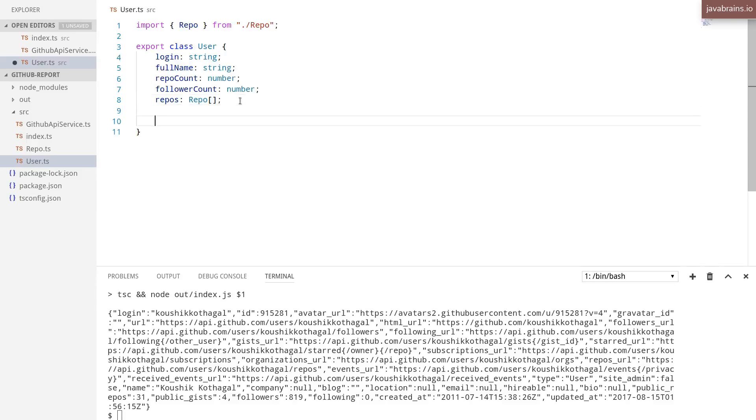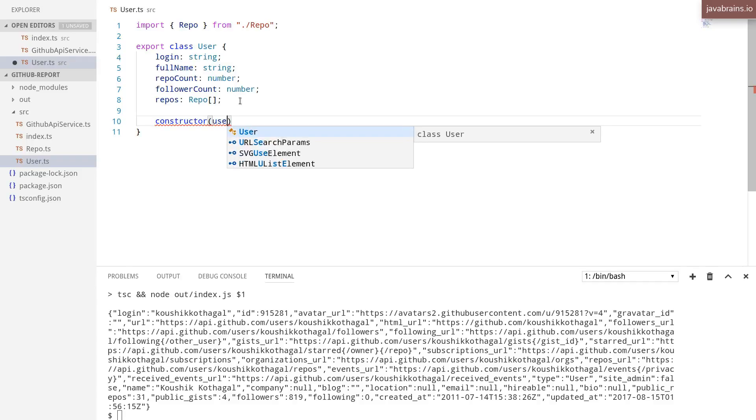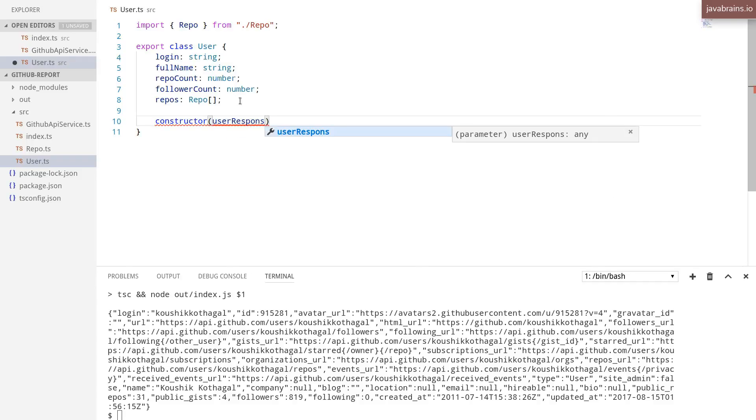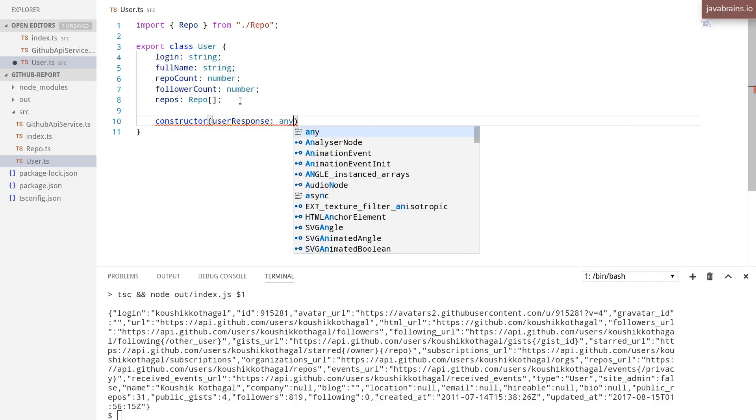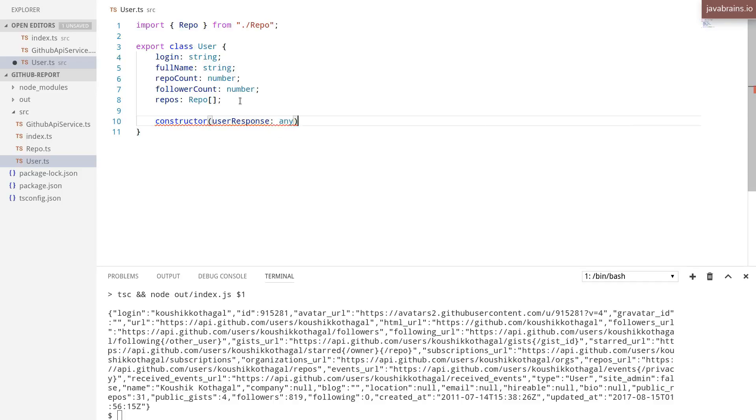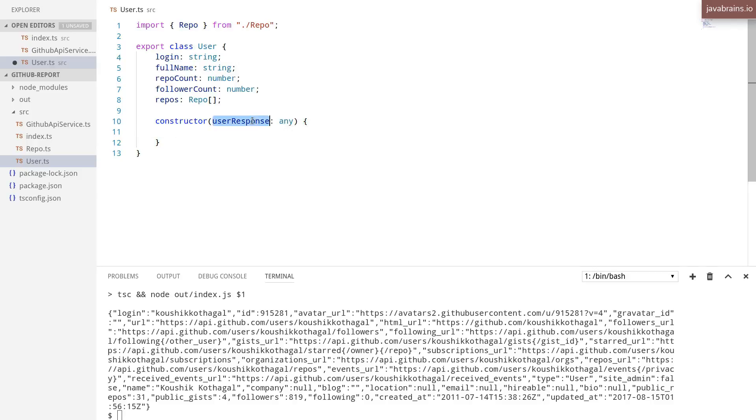Let's say I create a constructor, which takes in the user response, which is any, and it's going to initialize itself based on this user response.